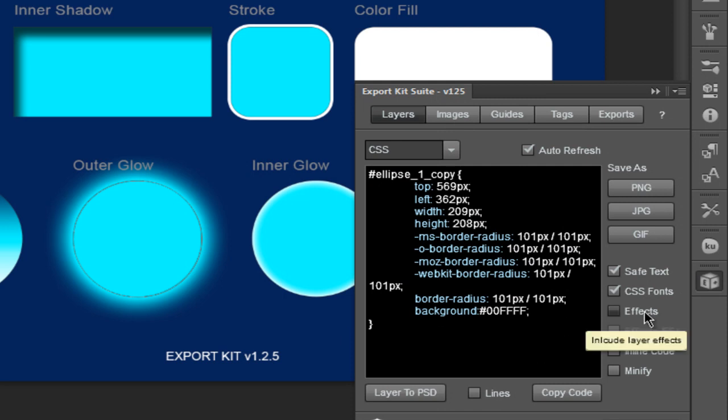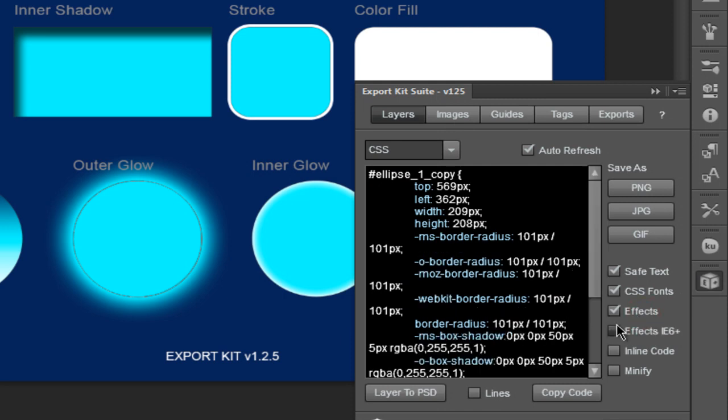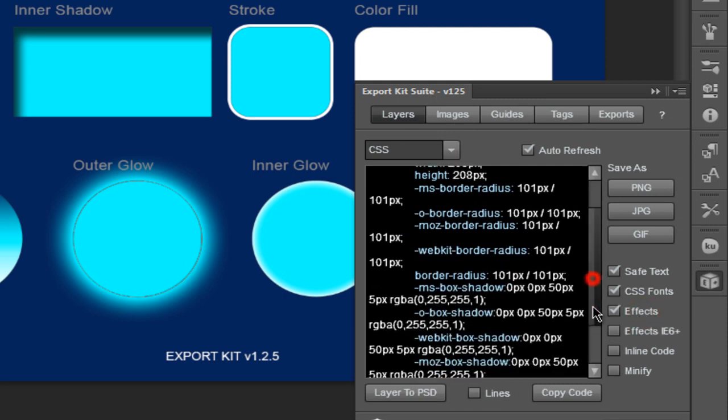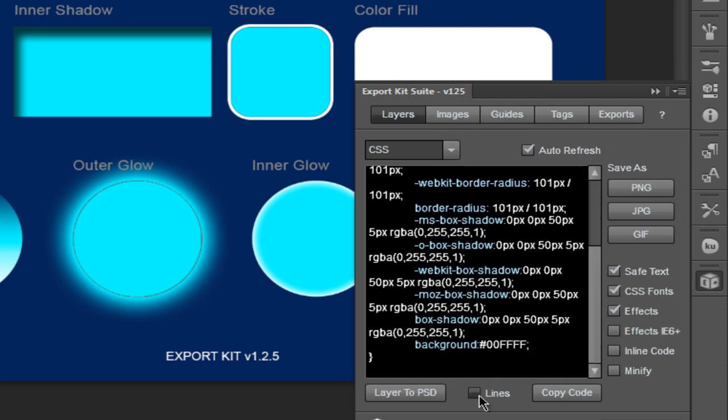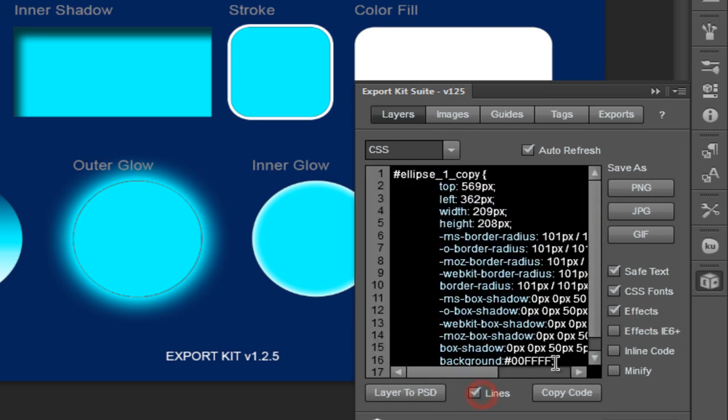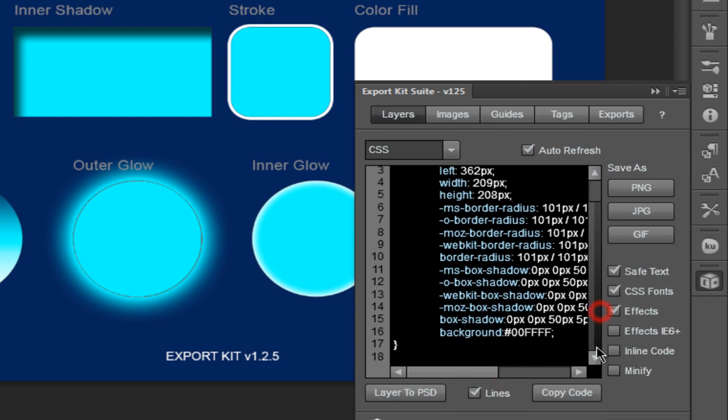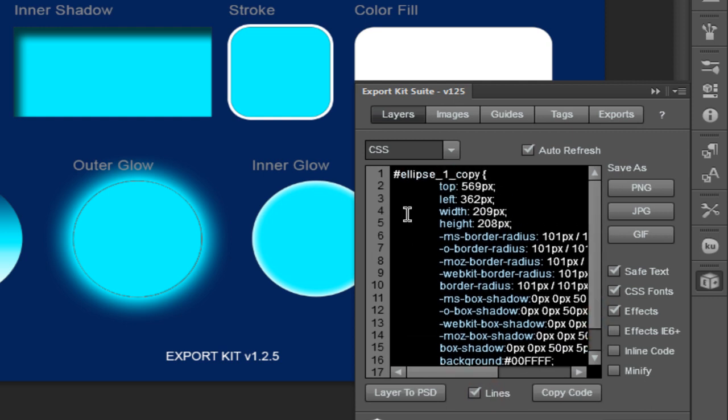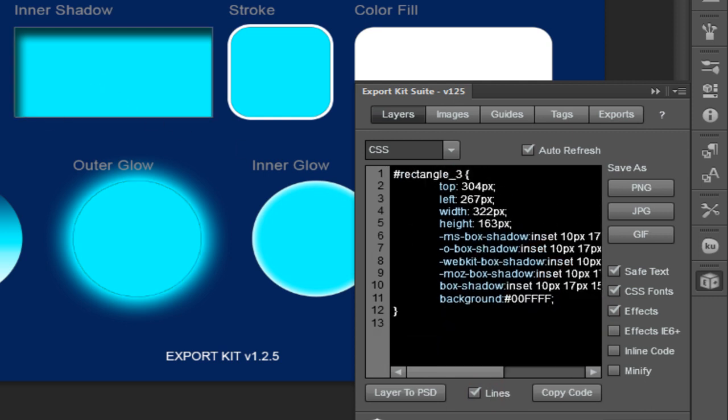If you enable layer effects, Export Kit will automatically translate those effects. We support drop and inner shadow, stroke, color fill, gradient fill, outer, and inner glow.